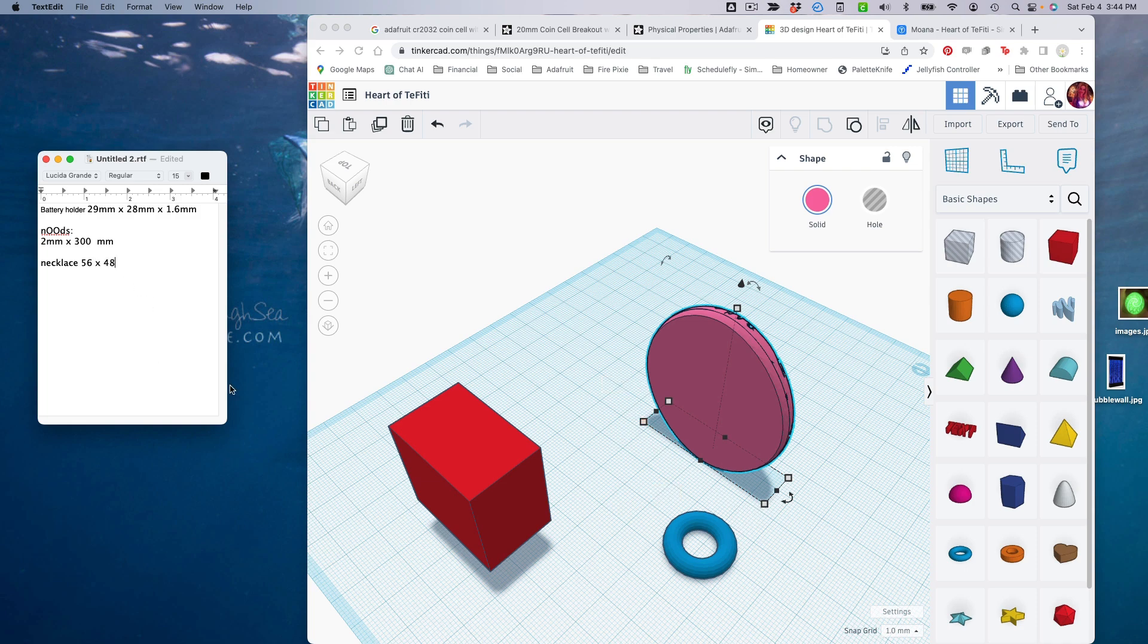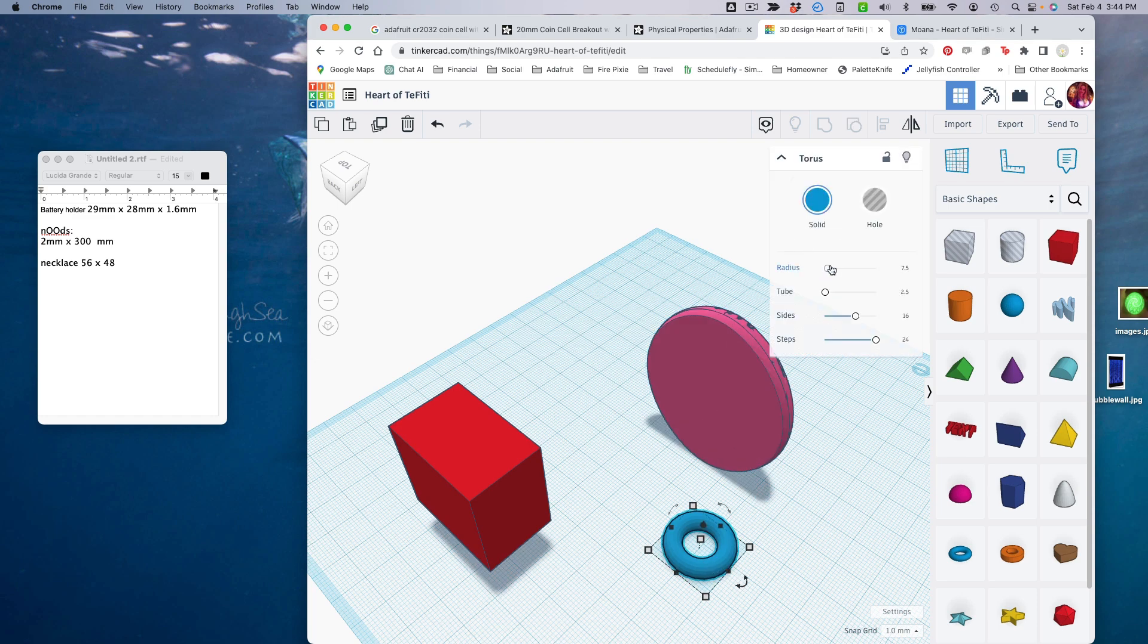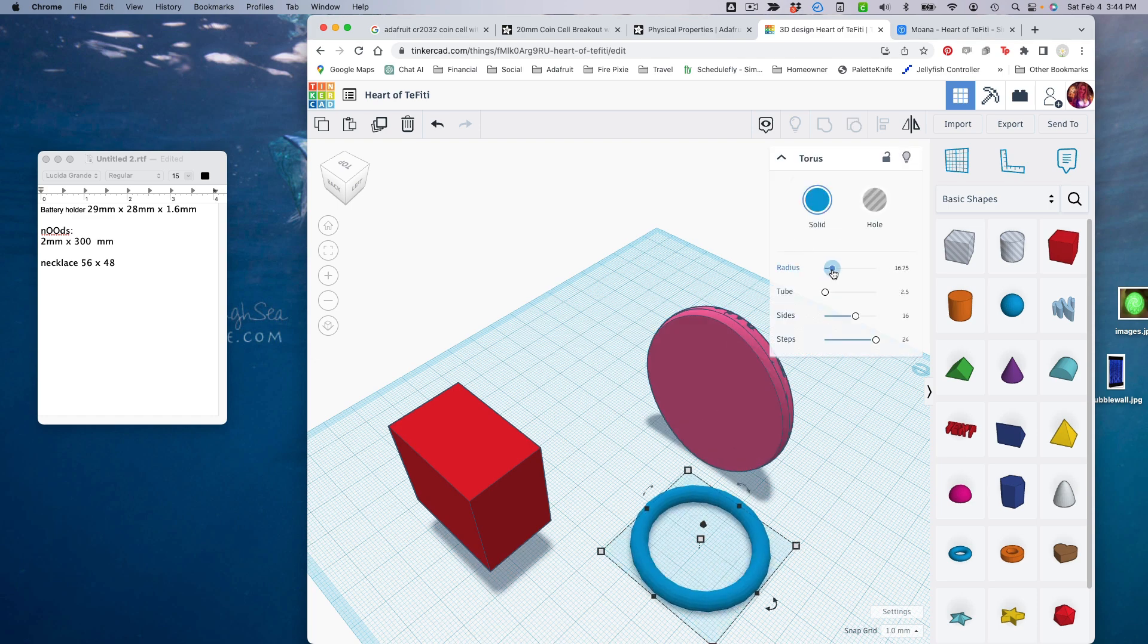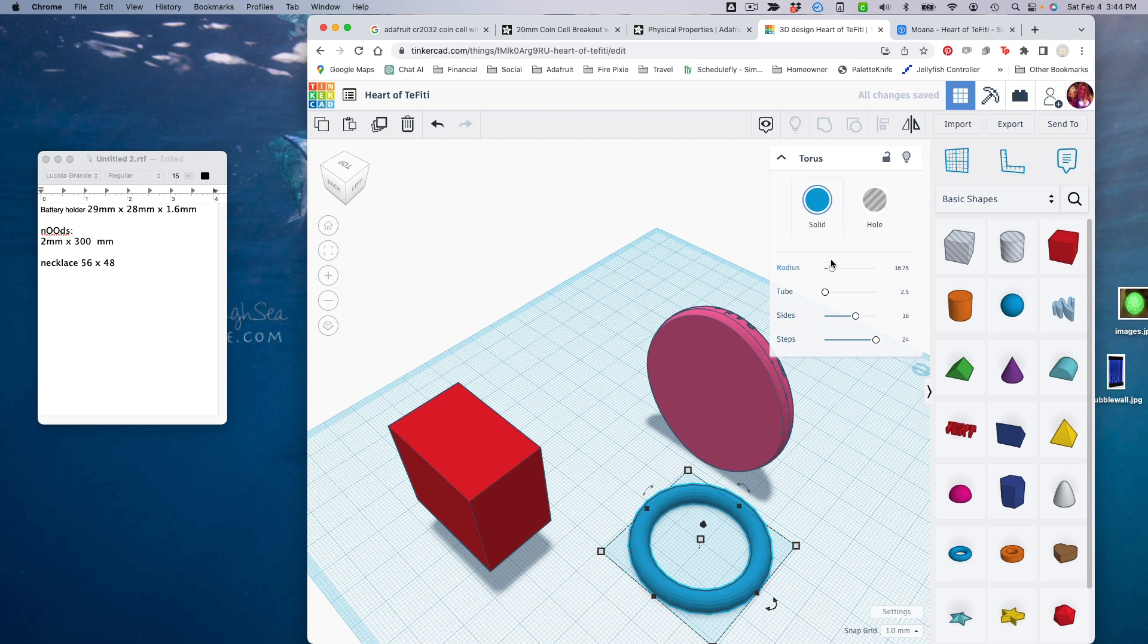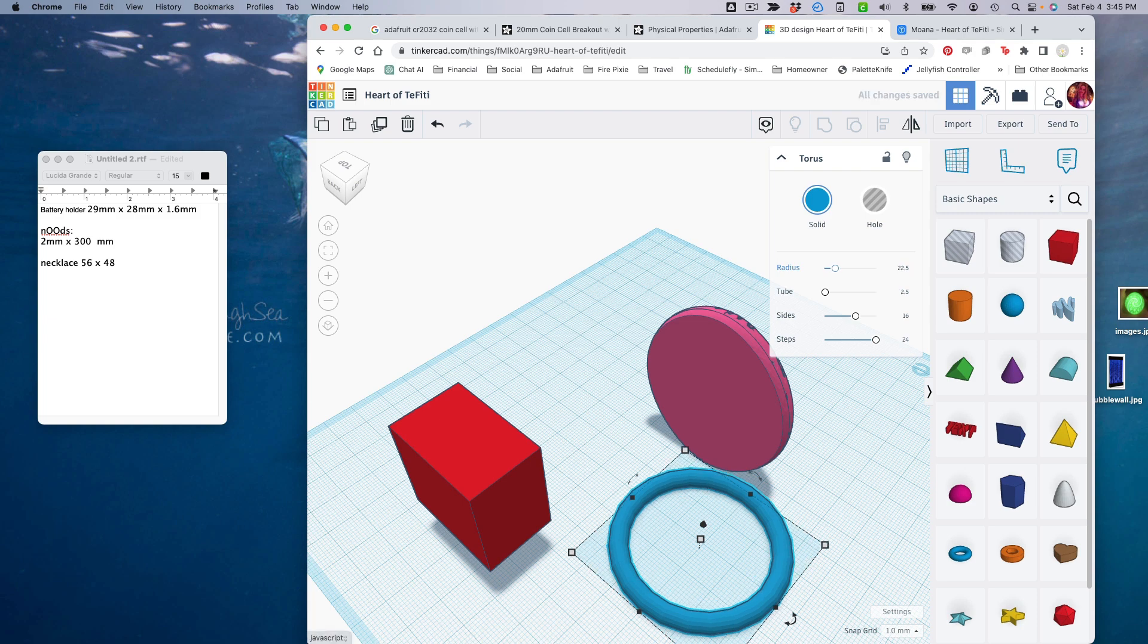So we want our torus to be just a little bit smaller than that so that it fits inside the back. So maybe we'll make our outer ring be 53 by 45, maybe. If the diameter is 53, then the radius is going to be 22 and a half, so let's make it that big.